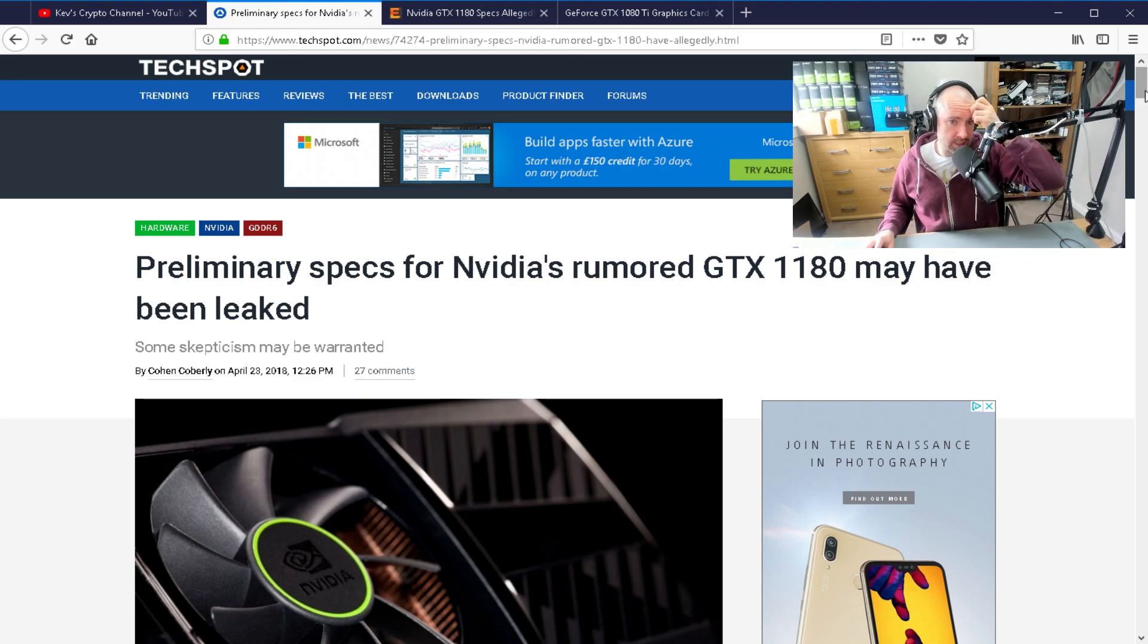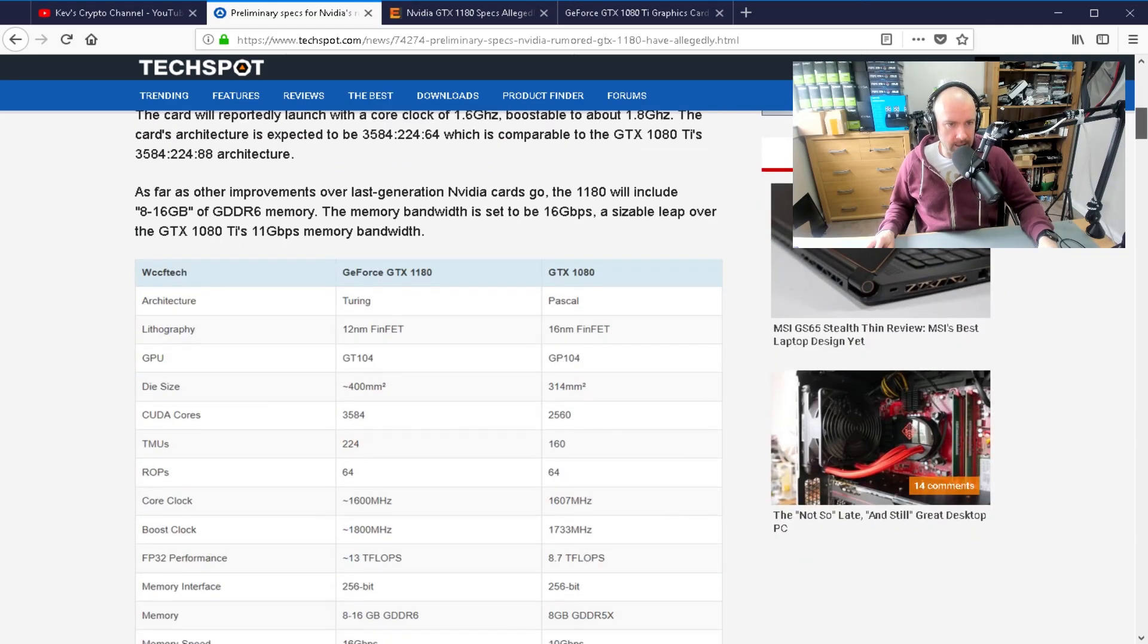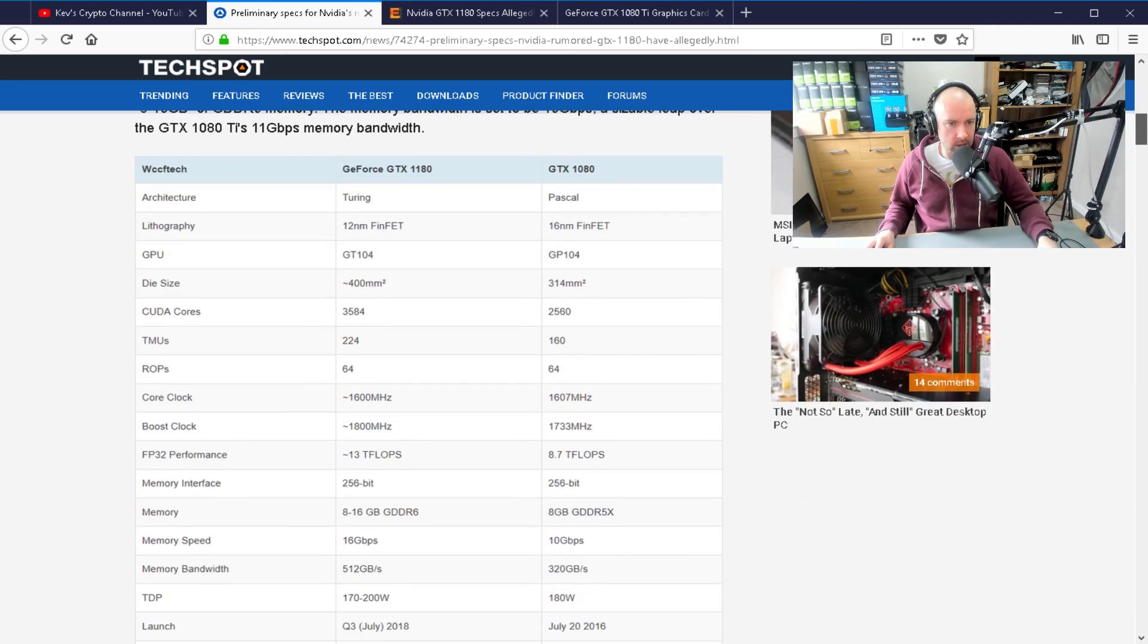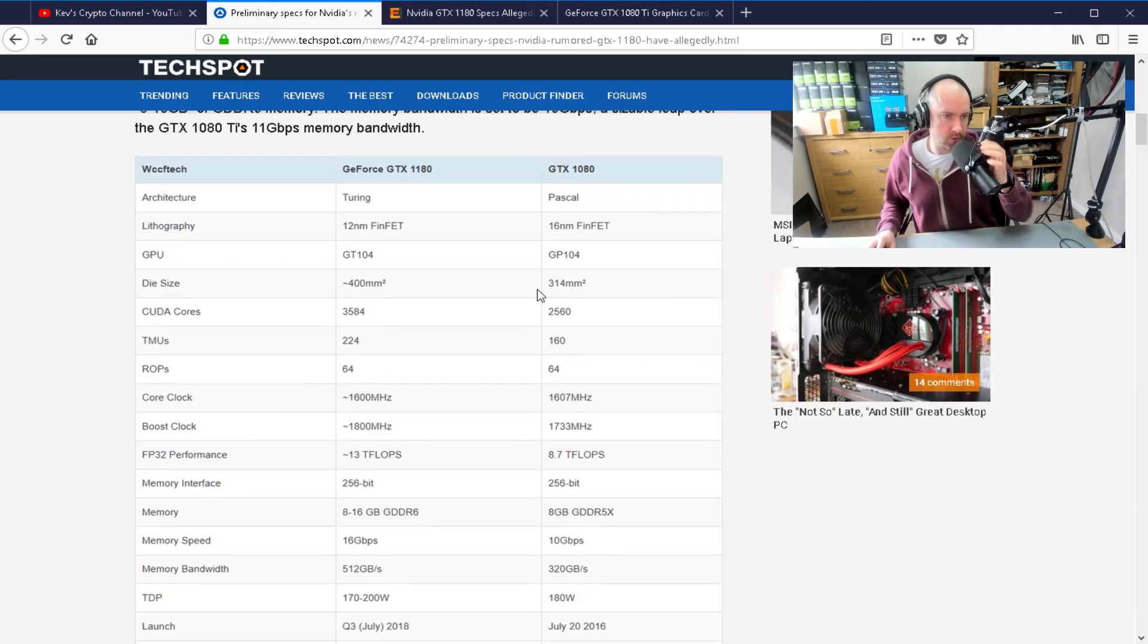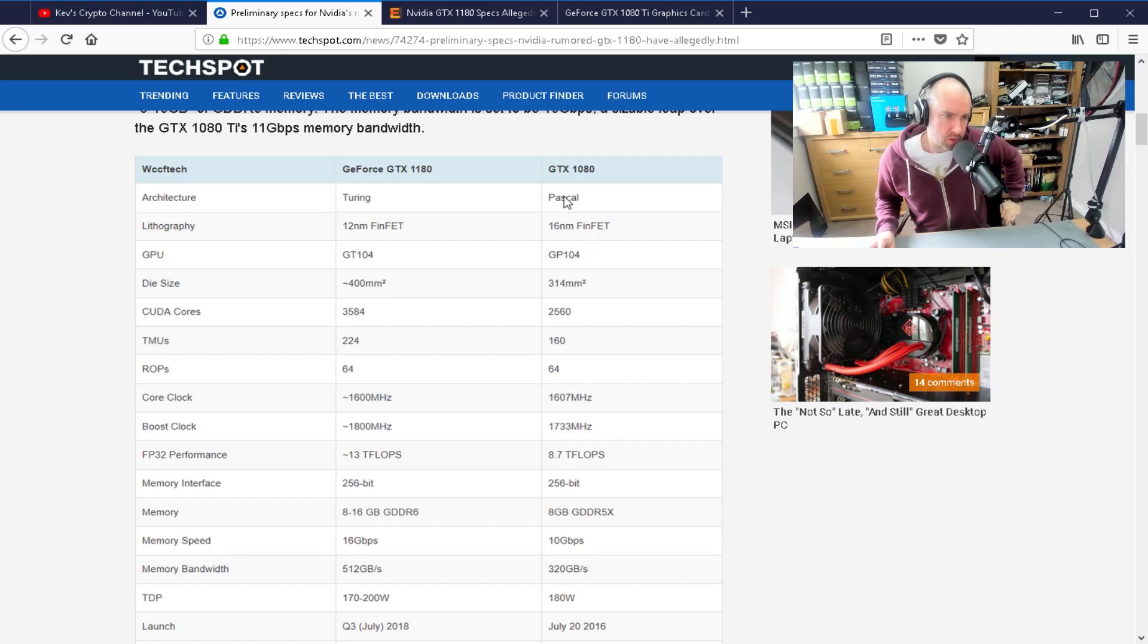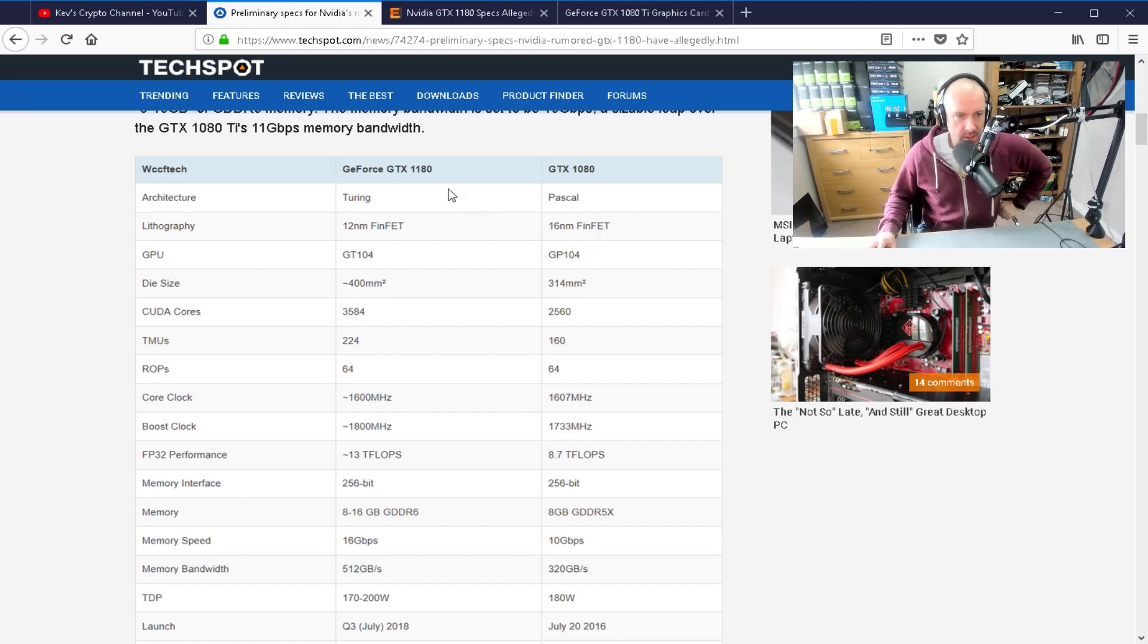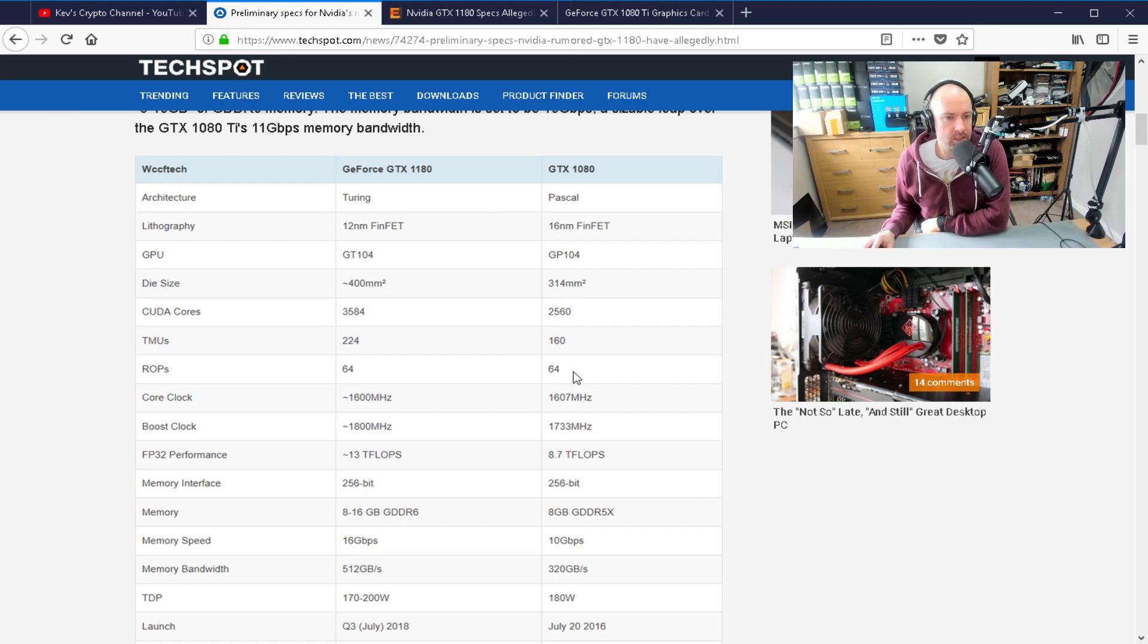So you can see here, the rumored GTX 1180 may have been leaked. And you can see all the specs in this table. So the previous range of cards were called Pascal. These ones are called Touring. And there's a lot of specs here to take in.